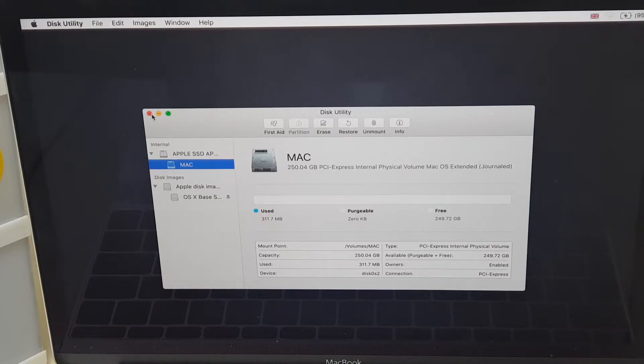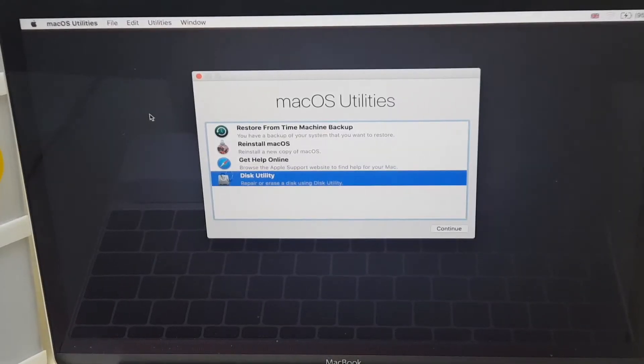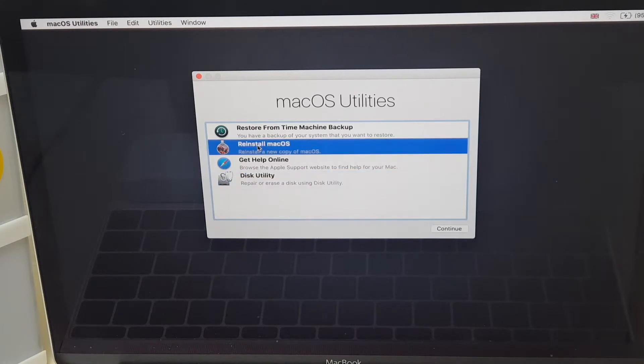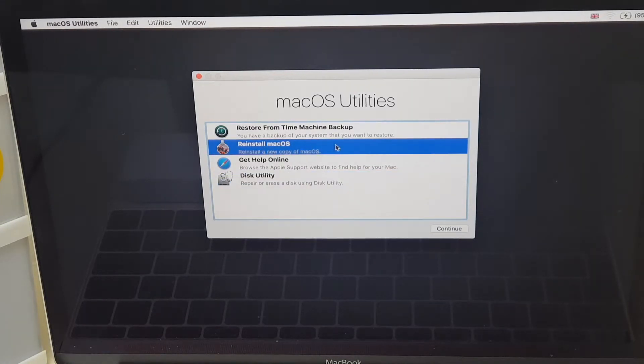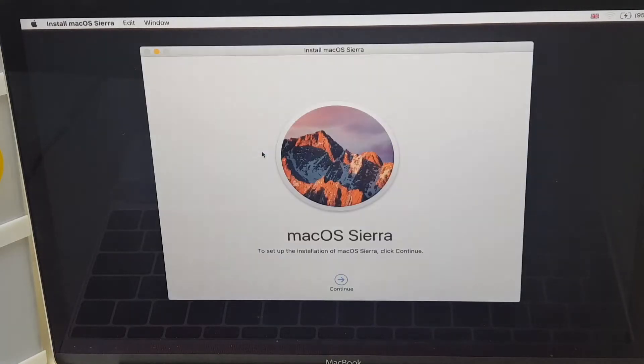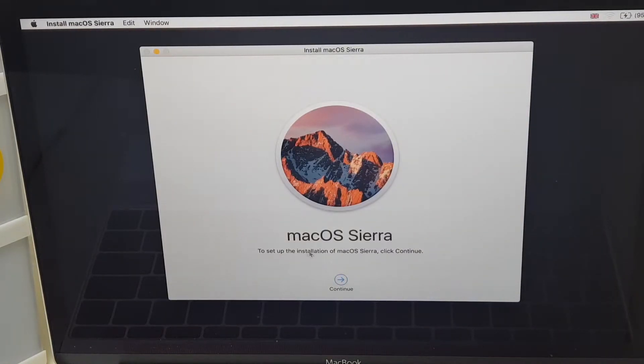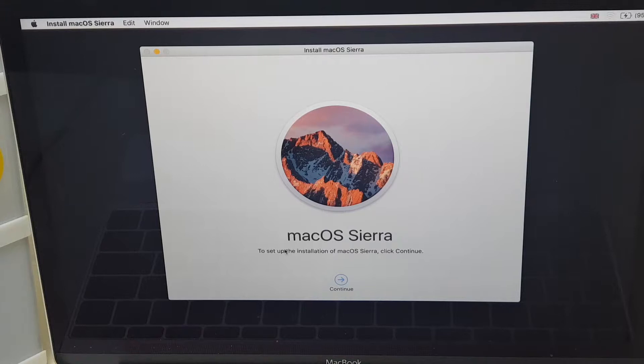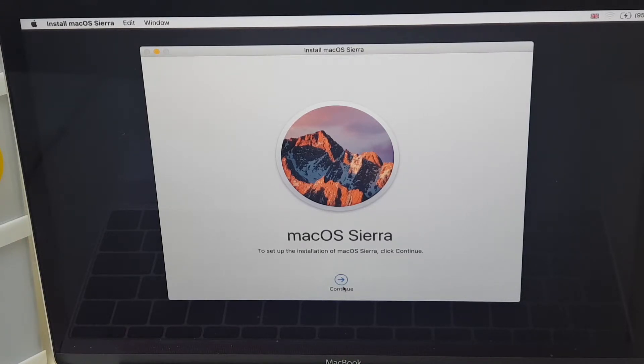So what we're going to do is close this disk utility and we're going to go to reinstall Mac OS. Reinstall a new copy of Mac OS. We double click this. Here we go. Just took a second. To set up installation of Mac OS Sierra, click Continue.